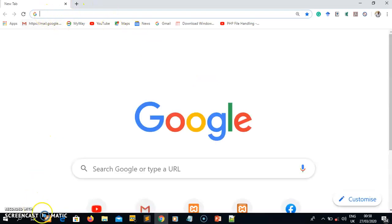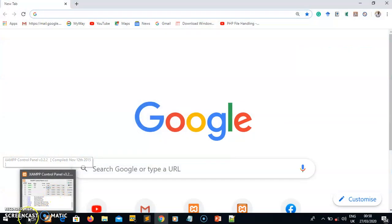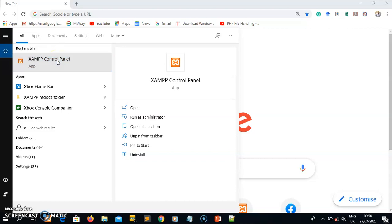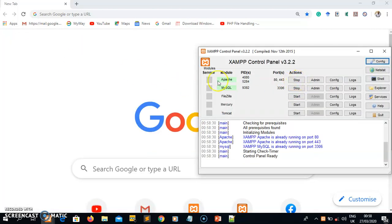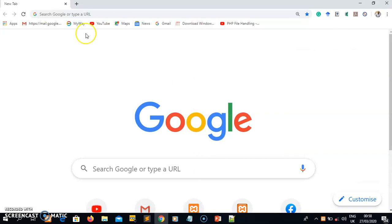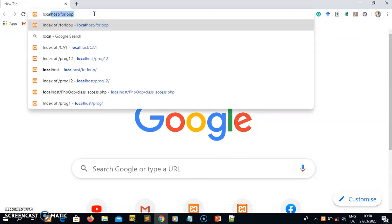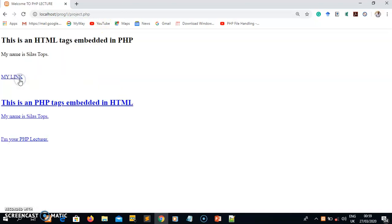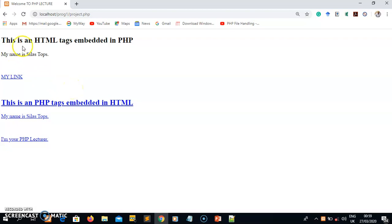To run the program, go to a browser. First make sure your XAMPP is active - open the XAMPP control panel and make sure Apache and MySQL are started. Once they are started, go to the browser and type 'localhost' followed by a forward slash, then the name of your project folder, which is 'prog1.' Press enter and you'll see the project folder displayed. Click it and you will see the output of your project.